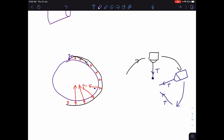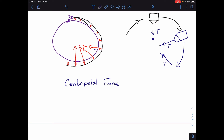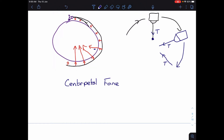The force that makes something move in a circle is called the centripetal force. The centripetal force is not really a force on its own — as we've seen in these two examples, it has to be provided by something else. The centripetal force is equal to the mass of the object moving in a circle, times its speed squared, divided by the radius of its orbit.